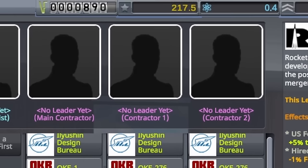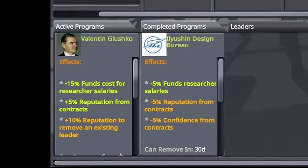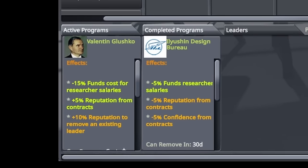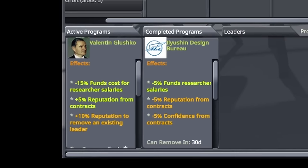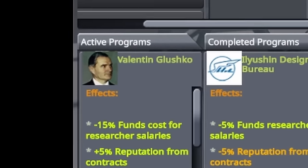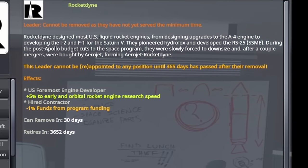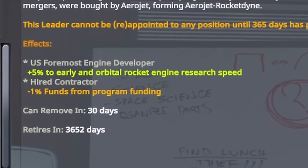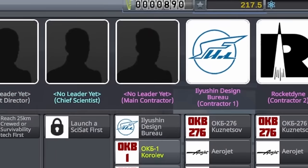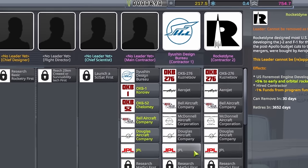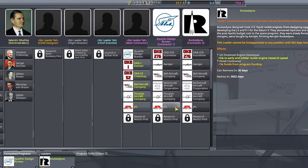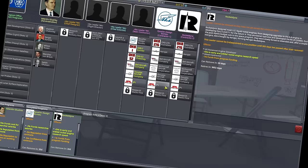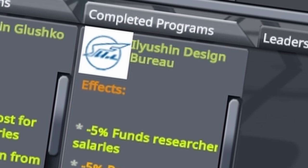For this stage of the game, I pick up Ilyushin for a nice further reduction on researcher salaries stacked with Glushko, and Rocketdyne to get engine tech unlocked a little faster. For a main contractor, I chose to forgo that for the moment, because none of them actually seemed to provide anything that I wanted, at least for now.